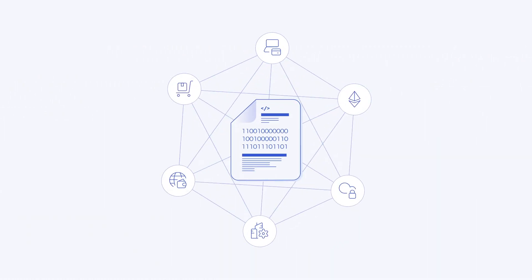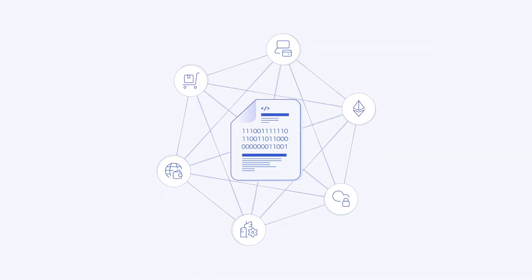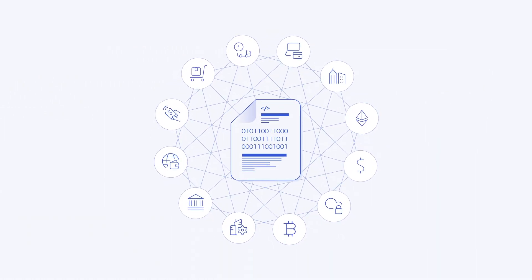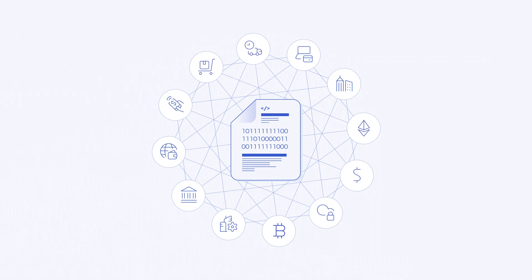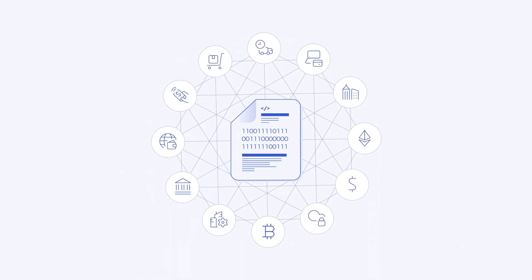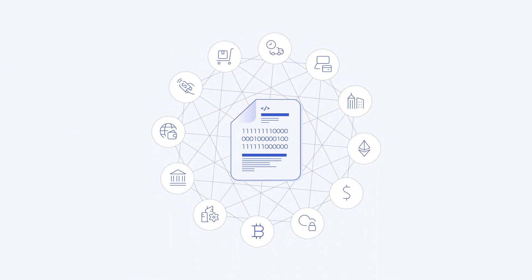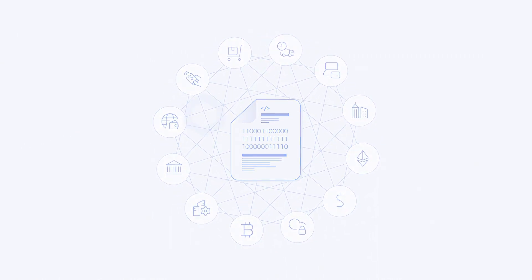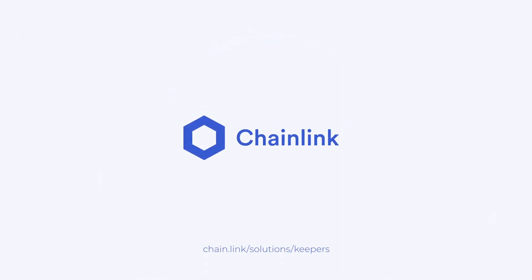They empower developers to unlock the extensive and largely untapped design space for smart contract automation. Start using Chainlink keepers today.